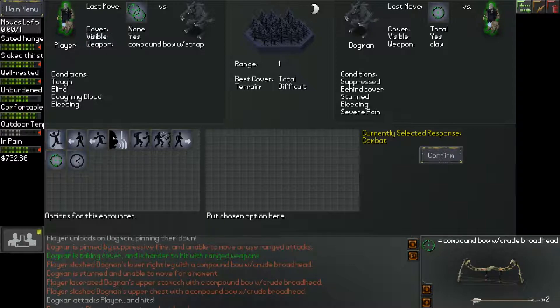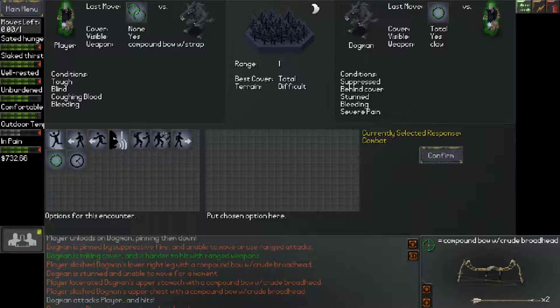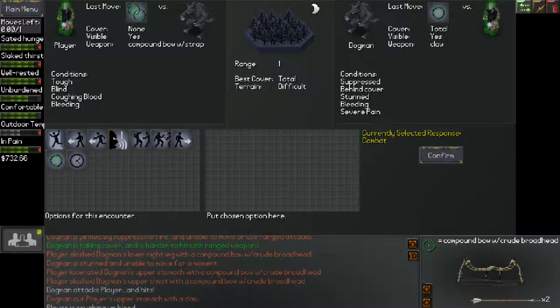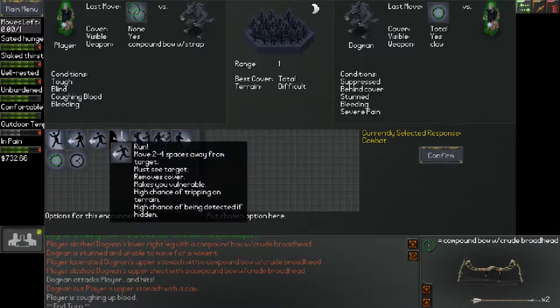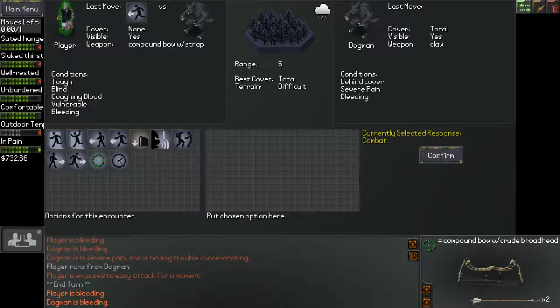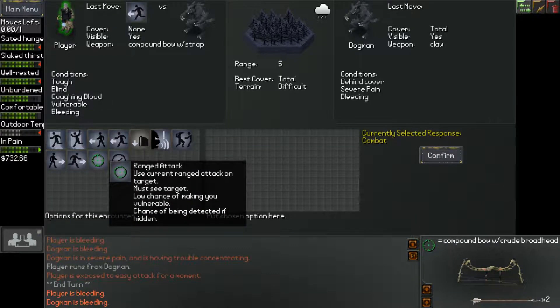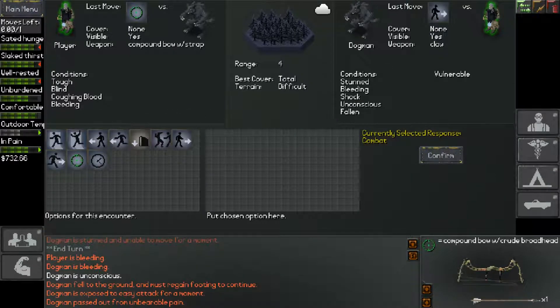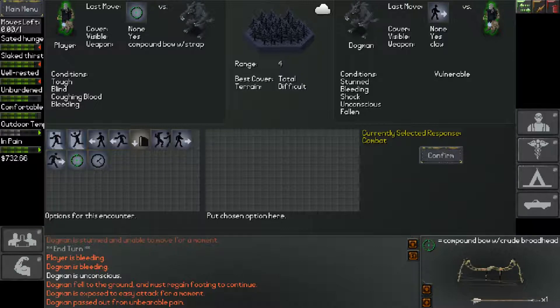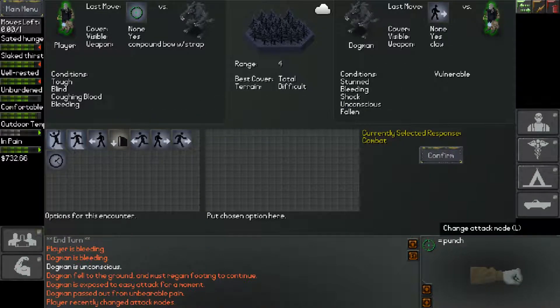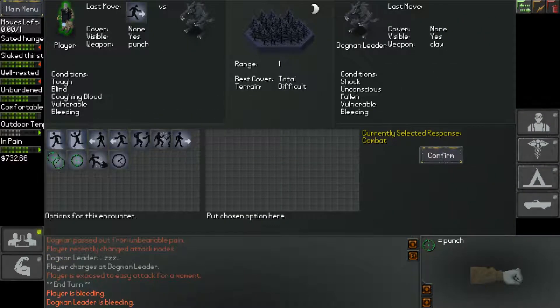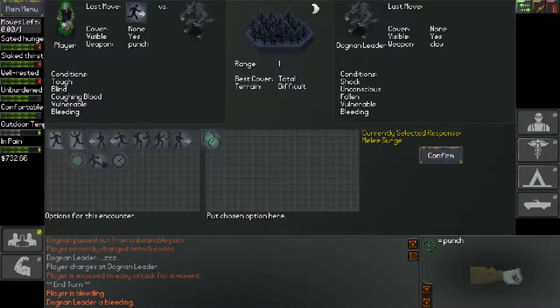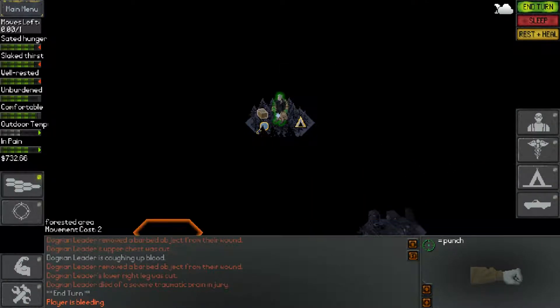So we managed to pin him down. He is suppressed. We hit him with the lower right leg. He's stunned and unable to move. He lacerated his upper stomach and his upper chest. I think we're going to use this time to run away from him, which we got good distance there. Go ahead and fire off another arrow. Looks like we managed to hit him and knock him unconscious. Alright, so now's our time to beat him to death. So I'm going to switch over to our fist. We're going to charge and we're going to just flurry a blow him until he's dead. Okay, well, that sucked really bad.